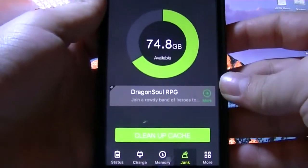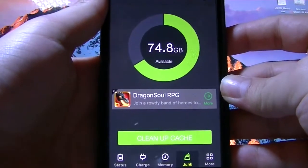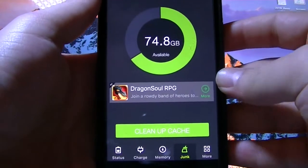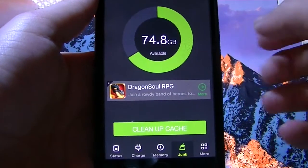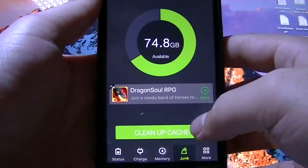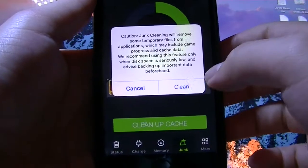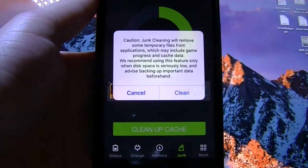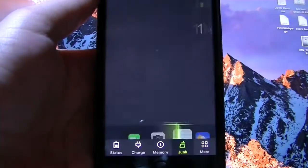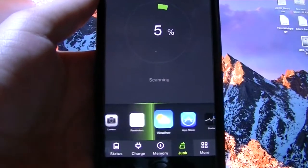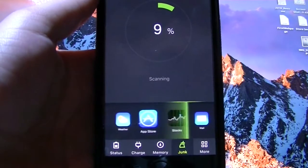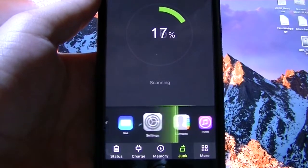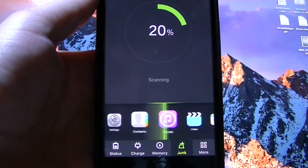And there it says clean up cache. 74.8 gigabytes available. Hit clean up cache. It tells you what it's going to do. Hit clean. And wait for this to be over.